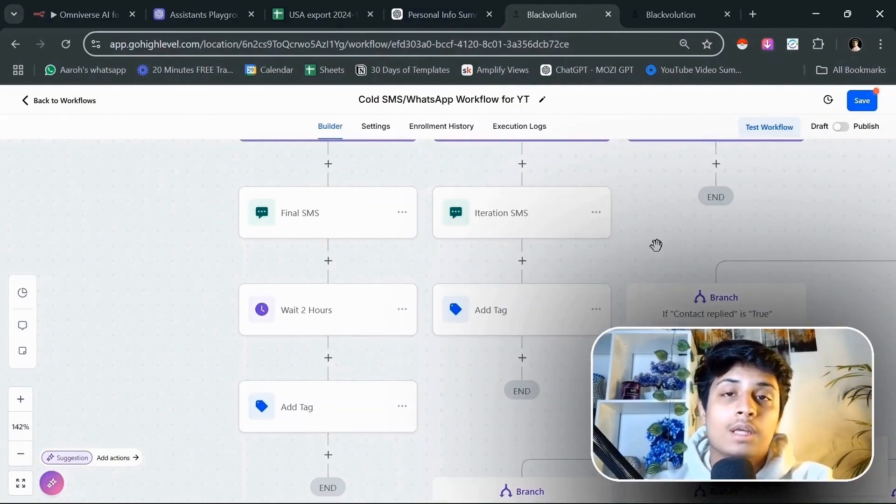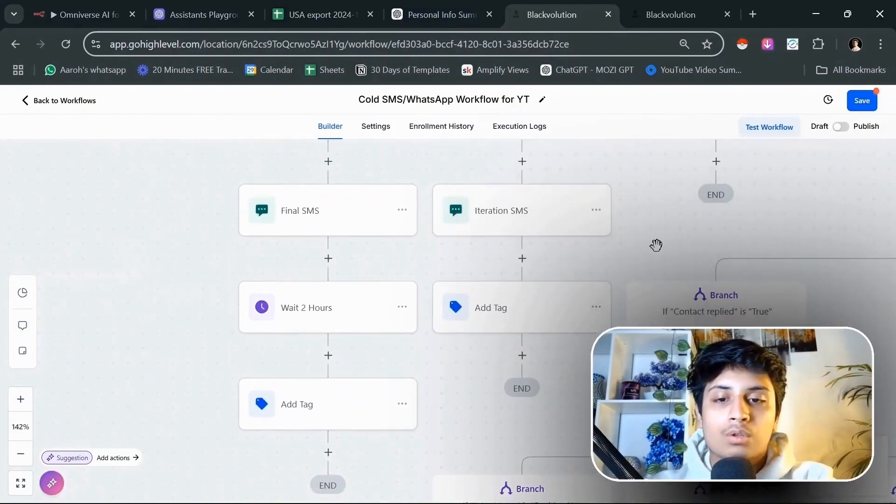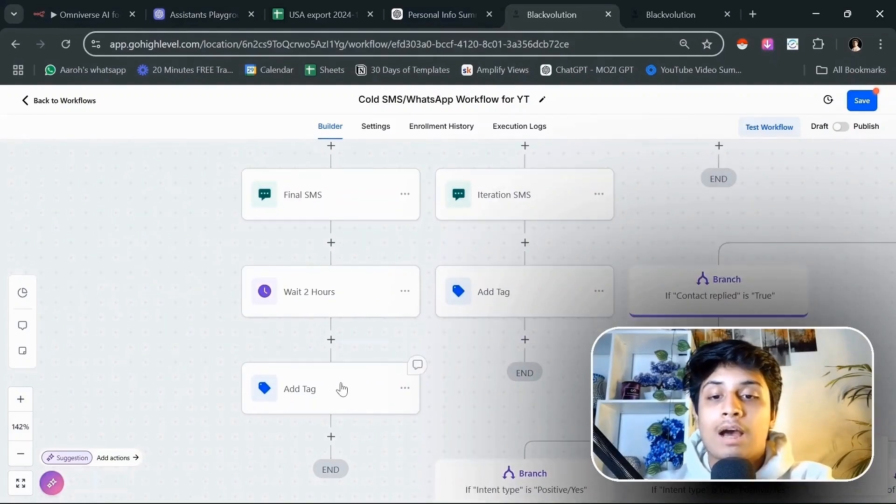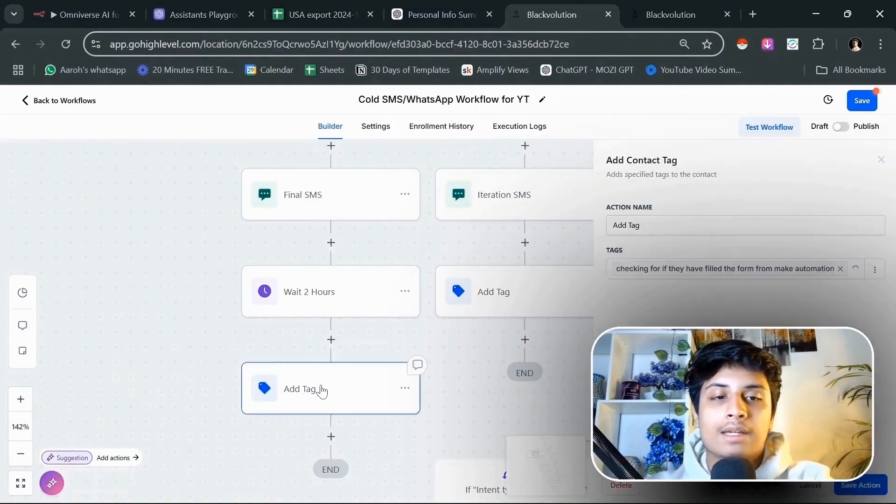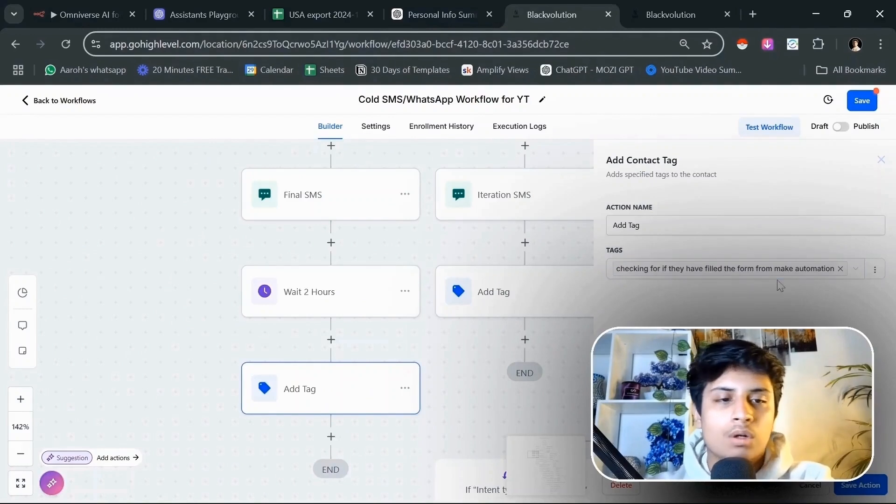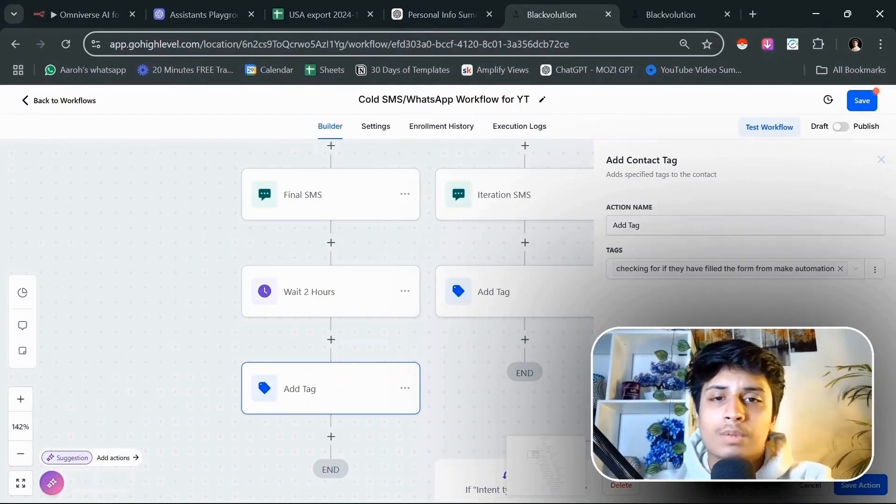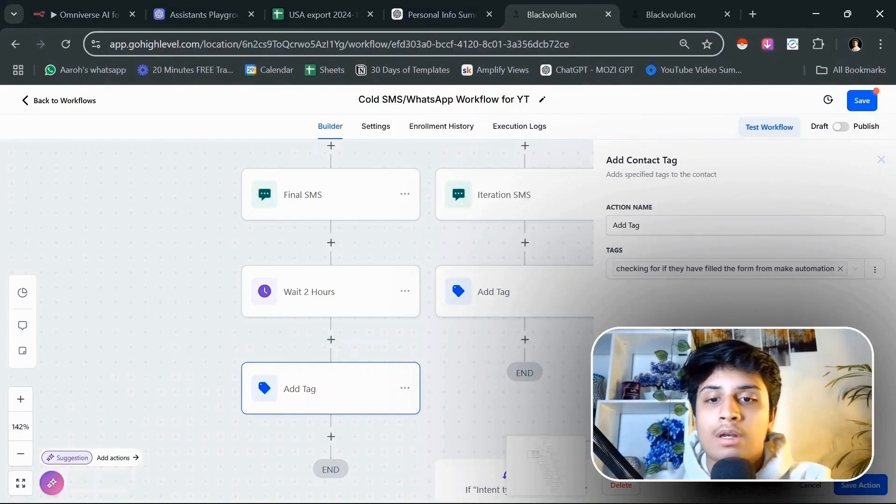If they have said that they will fill the form, then we're going to wait for two hours and see if they have replied or not. We're going to check if they have filled the form or booked the call from Make.com automation. Once we complete this, we can check if the prospect actually booked the meeting or not.